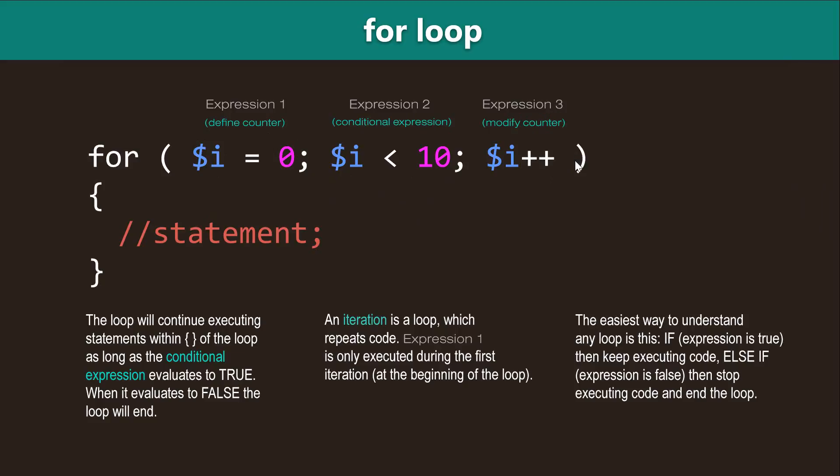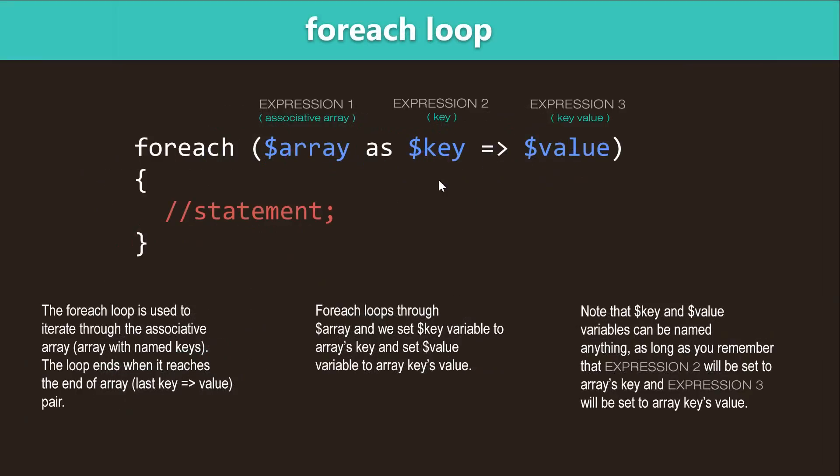And then expression three is a modifier and usually we increase the modifier or modify it in any other way to keep the loop going. Inside the curly brackets we have the actual statements which is the code that will be executed over and over as the loop runs its iterations. Okay, so that's the for loop.